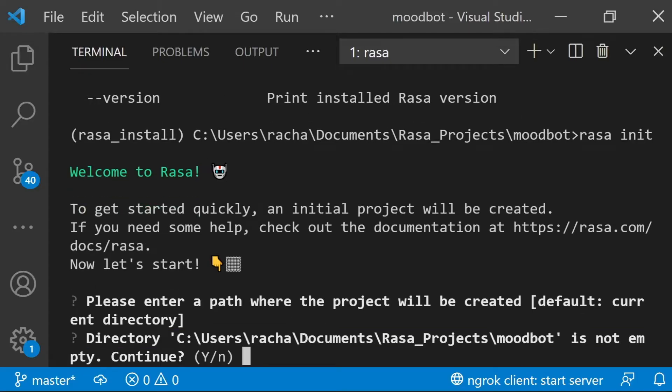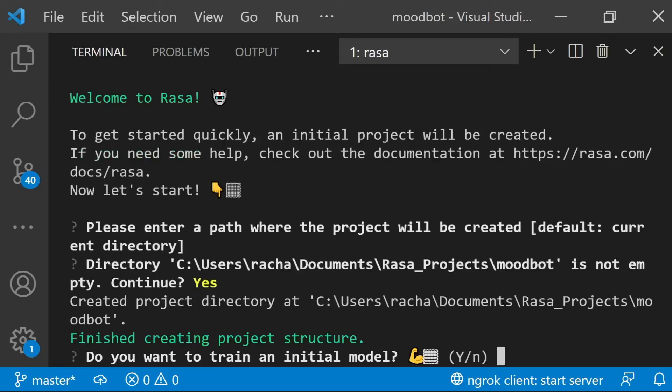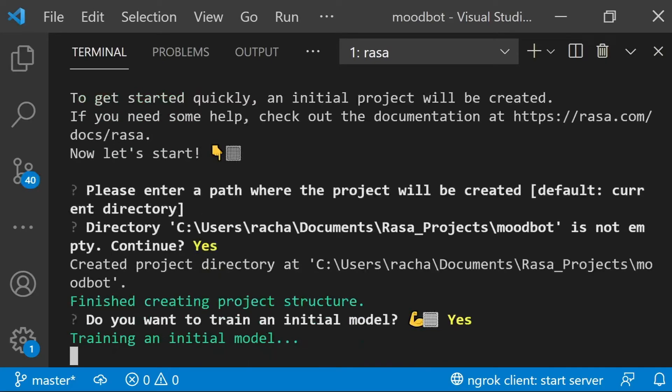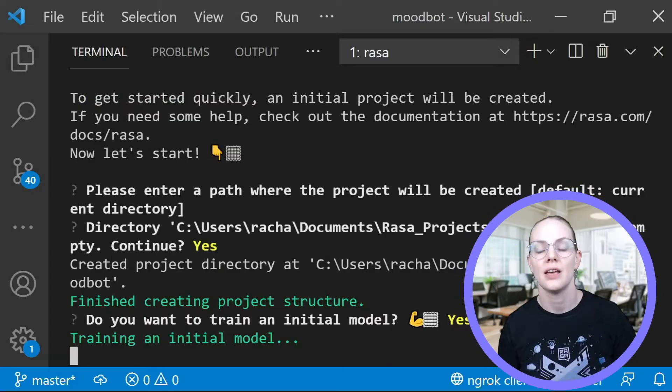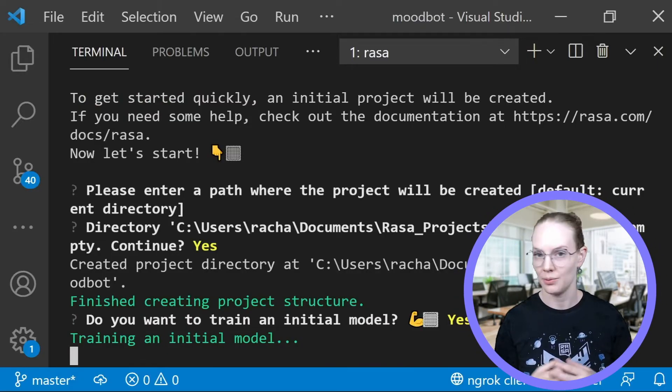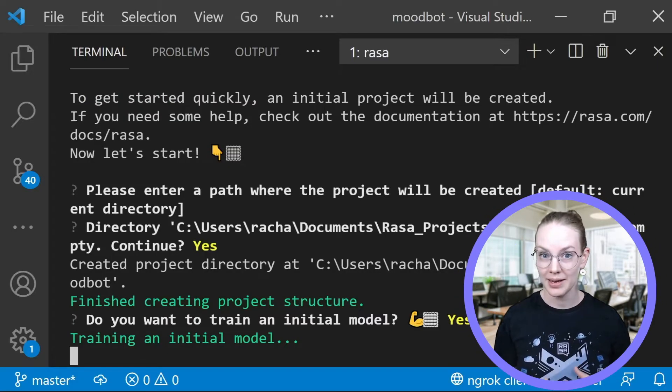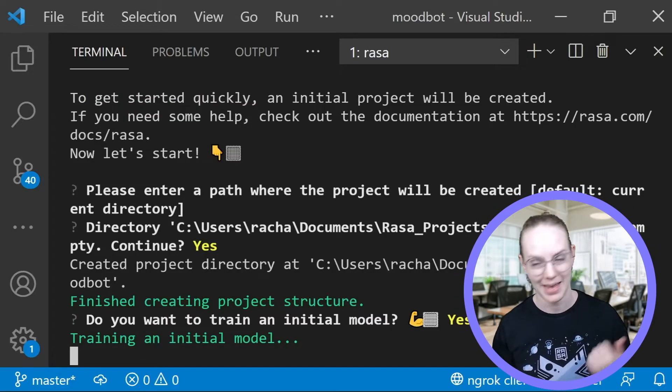I'm going to do it in my current directory, I'm going to overwrite the current things in my directory, and I'm going to train an initial model as well. So this is a basic assistant that will ask you if you're happy, and if you are, say good job!